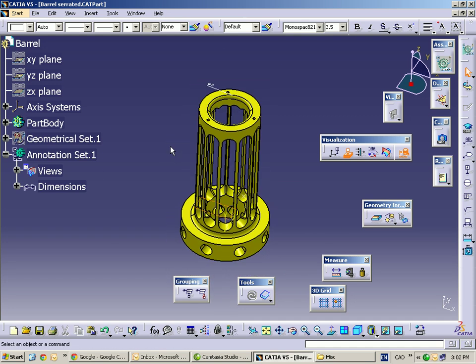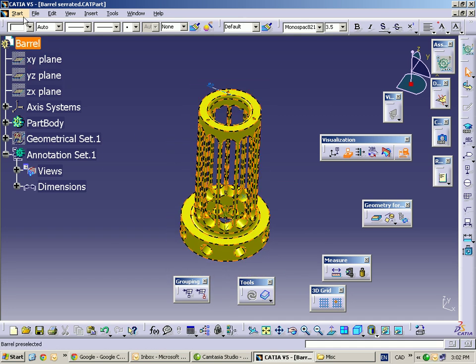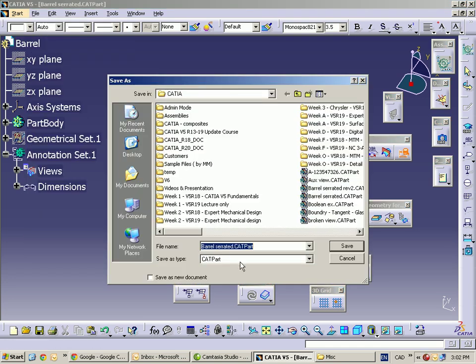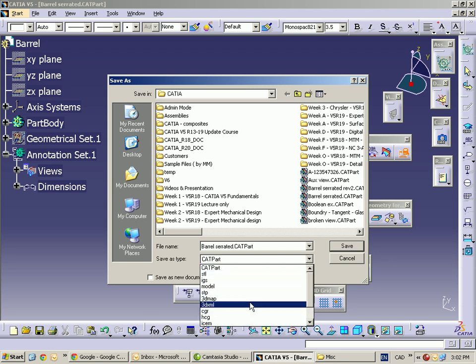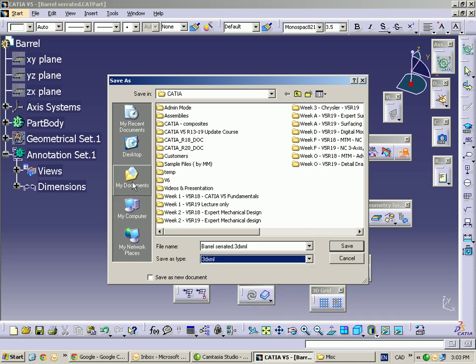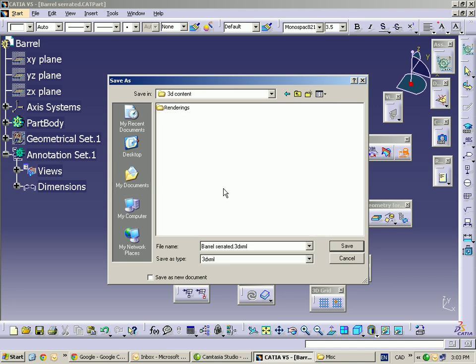If I go into File, Save As, scroll down to find 3D XML, I'm going to save that somewhere on my computer — let's say the 3D Content folder. I'll go ahead and save that, and it exports my file for me.